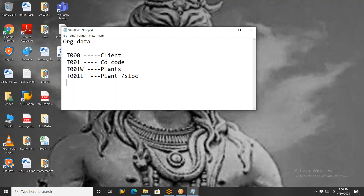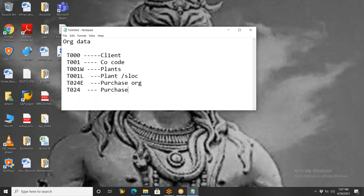Next is T024E — T024E is for purchase organizations. We have different kinds of purchase organizations. T024E is the table for purchase organizations. And for purchase groups, the table is T024. Yesterday I did not show you the purchase group — today I will show you where we define purchase groups.